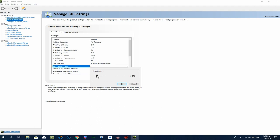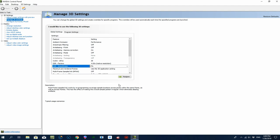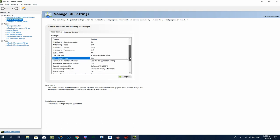DSR Smoothness works together with DSR Factors — it's a bit like anti-aliasing. I like the performance and picture quality I get from DSR better than trying to pump up anti-aliasing in X-Plane. The smoothness normally defaults around 30, which gives you some softening of edges, but I've moved mine to zero — it's a personal choice.